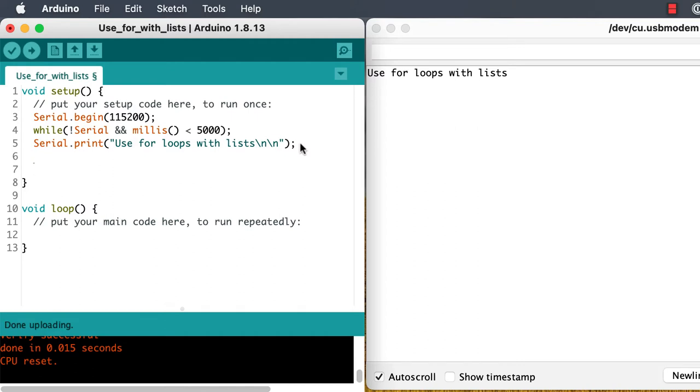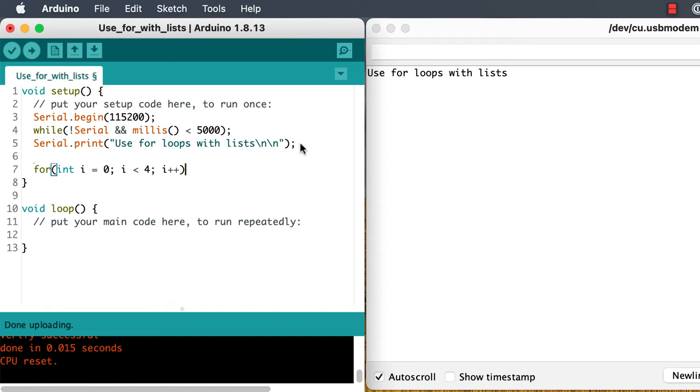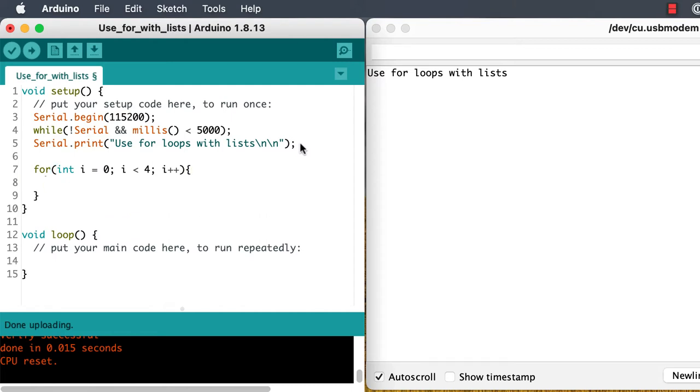For a new integer variable i starting at zero, and continuing as long as i is less than four, and incrementing i by one at the end of each pass through the loop, do the code inside the curly braces.